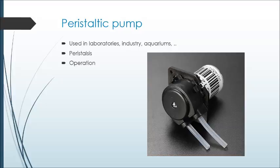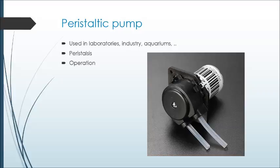It has rollers that compress tubing, creating vacuum so the fluid is aspirated. The movement is done by action of a DC motor. The figure shows the peristaltic pump utilized in this work. It is a pump that works on 12V and 5000 RPM.